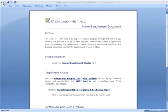The purpose of a market requirements document is to help a product manager get product development approval by defining the product and target market segment, determining the market size and opportunity, documenting the customer and prospect needs, and then analyzing competitive solutions and building a business case for the development of the product.